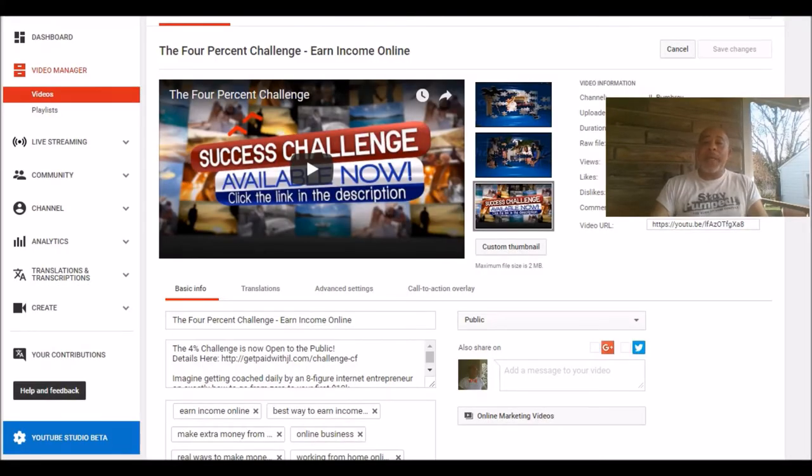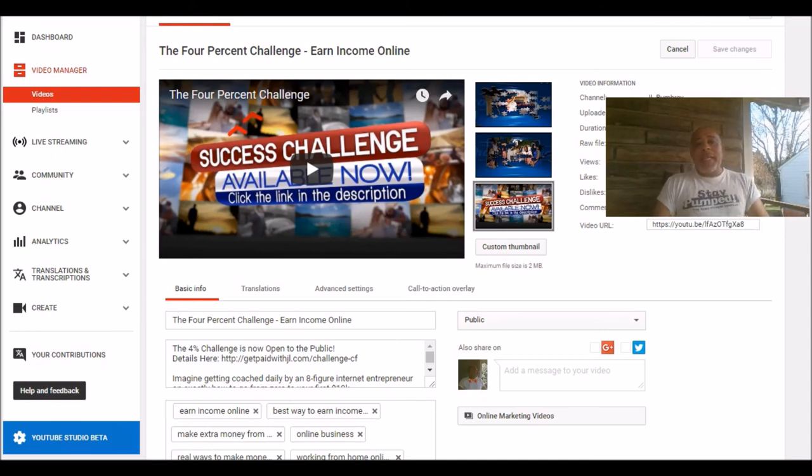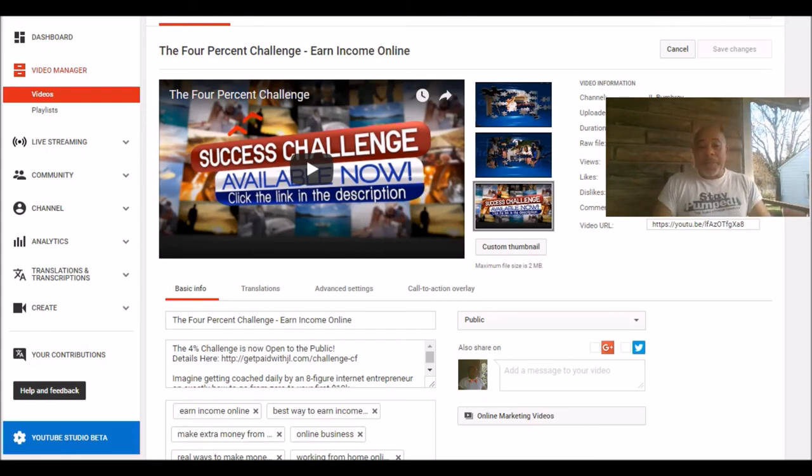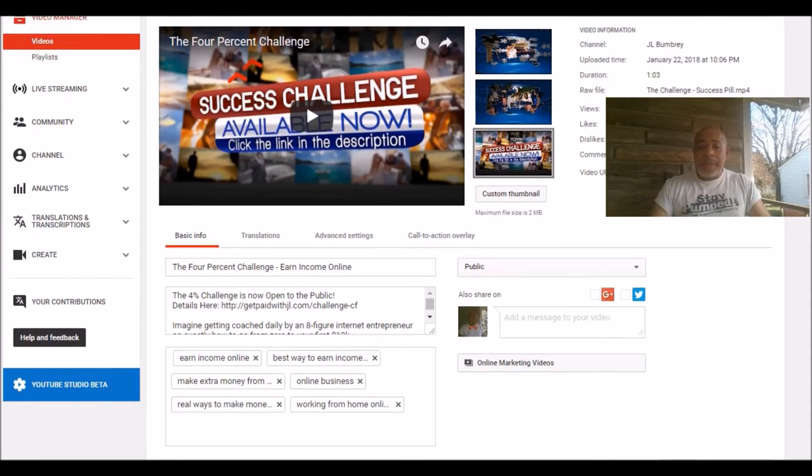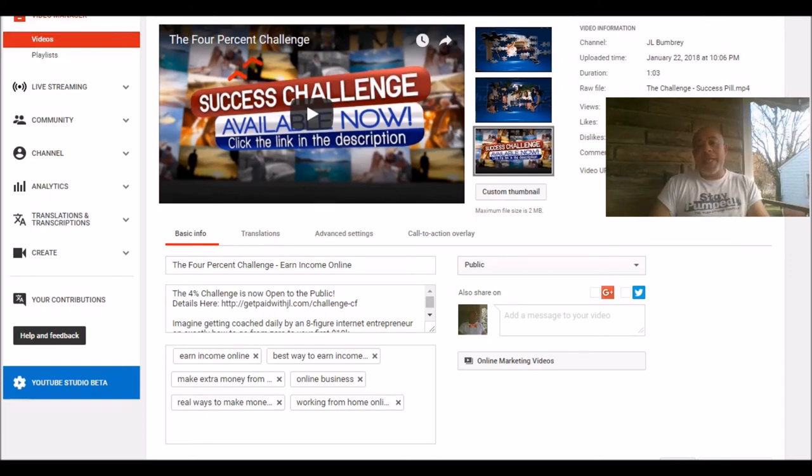I wanted to show you I'm back inside of where I'm editing my video. I want to show you what I did. Remember I had my keyword was 'earn income online.' I've got that in the title of the video. I have it also in the description. And you can see the tags. This all goes back to my previous training on how to rank your video and get it on the first page of Google.